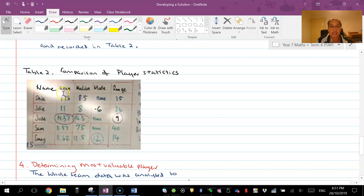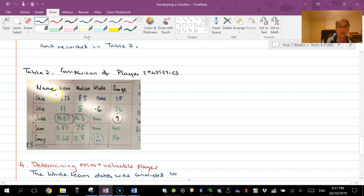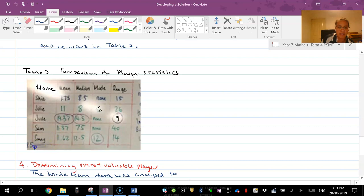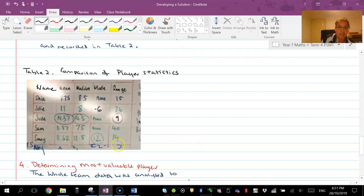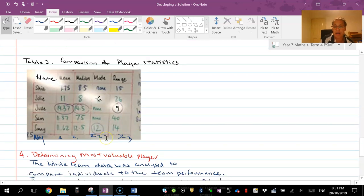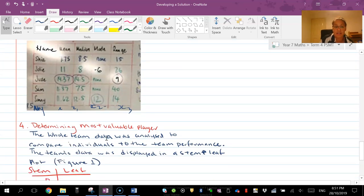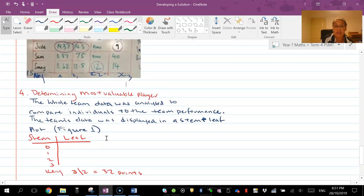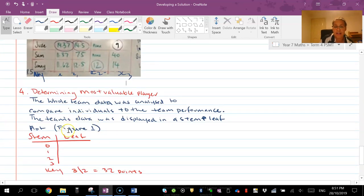And then the comparison of the players statistics. Now you can see this is the one that we did in class the other day as a comparison. Notice that I've got the name, mean, median, mode, range - there's my five players and don't forget you would have in your case Abby and her numbers, whatever they are. Then you would have determining your most valuable player.